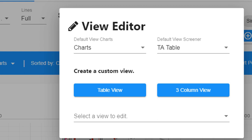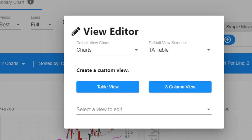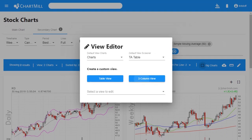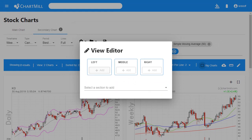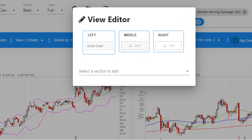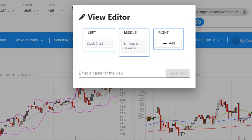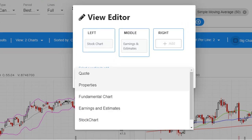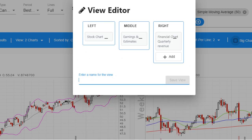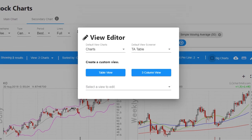You can even create your own custom view. Just click table view or three-column view and add the items you like to see. For example, a custom three-column view would have at the left the stock chart, in the middle the earnings and estimates, and to the right the revenue on a quarterly basis. Enter a name for this view and save it — and now you can select this option under the view tab.